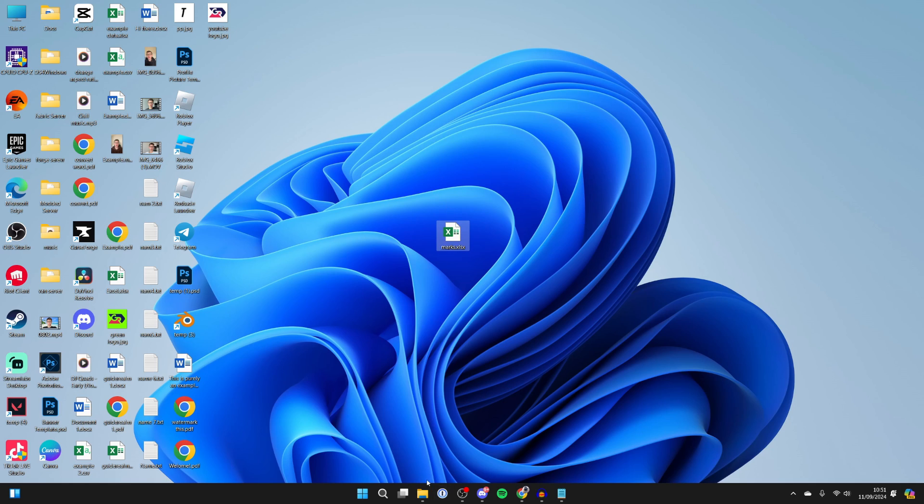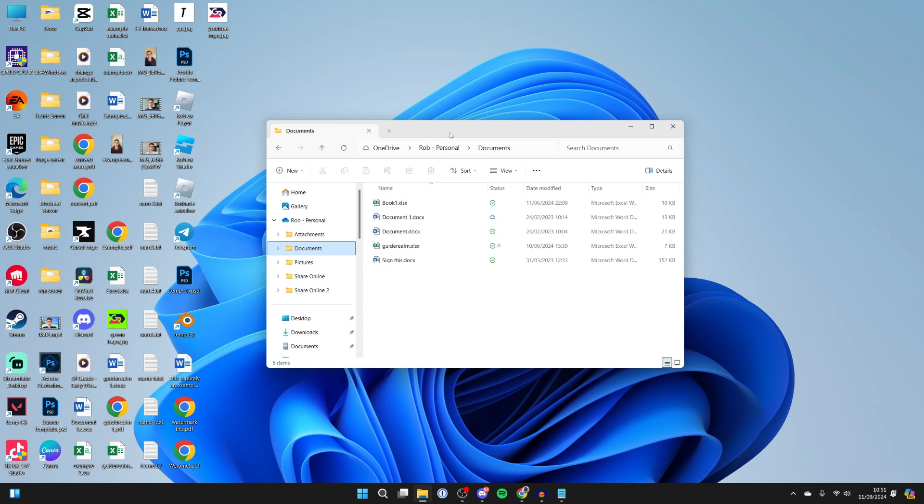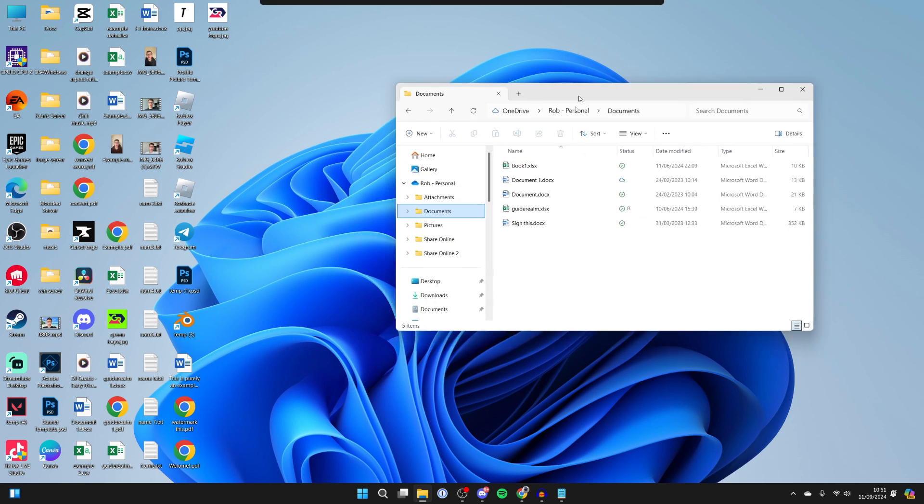After you found it, you need to open up your File Explorer. On the left here you should see your OneDrive and you can just go into it. I'll go to my Documents for example.